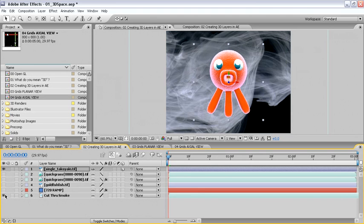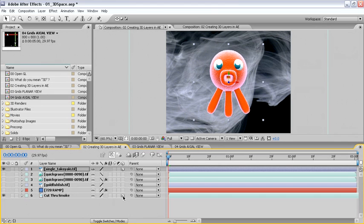When we turn this on, we can see that this is a beautiful piece of smoke footage provided by Artbeats. Now if we make this a 3D layer by clicking on the switch, then rotate this by 90 degrees on the x-axis.